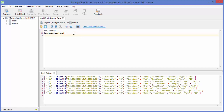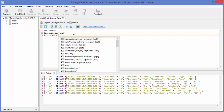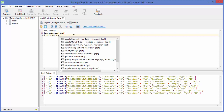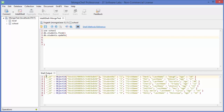Now to update a document, what we need to do is write 'db', then the collection name, and then there is a special method called 'update' which we can use to update a document or multiple documents. Inside these round brackets we can give, first of all, the condition on the basis of which we want to update — for example, the age or the surname of a student whose ID is a specific one.